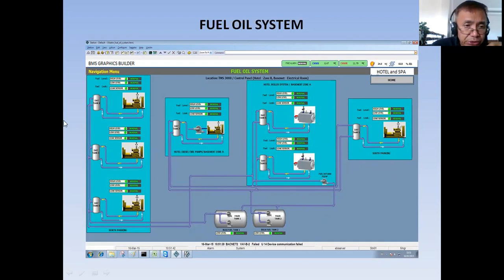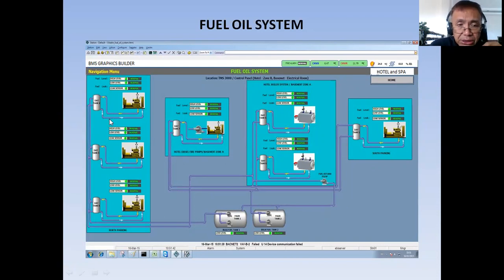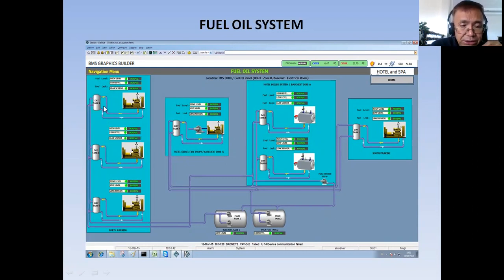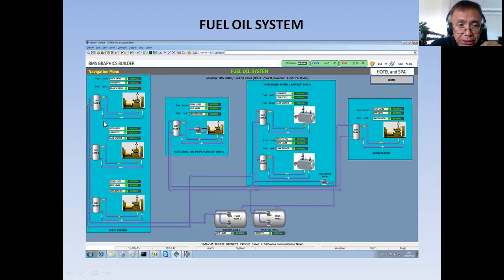Now, what are the points being monitored in the data? Since this is a fuel system, we are just monitoring the high level and low level of the day tanks. There is also one leak sensor. As to how they provide the leak sensor — these day tanks, I think these are double-walled, and sensors are being installed in the outer wall of the tank. Since it is double-walled, they will put a leak sensor inside of the outer wall.